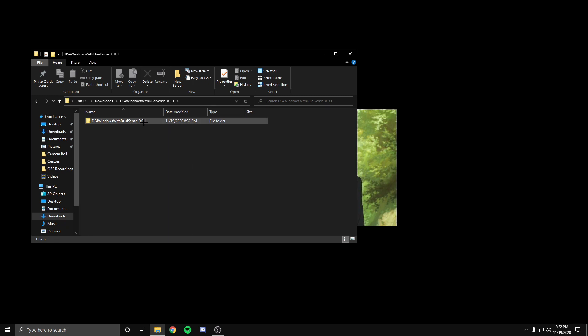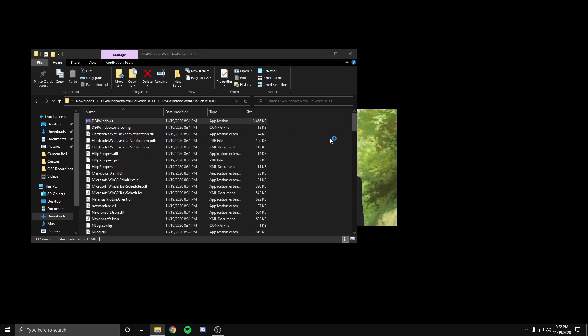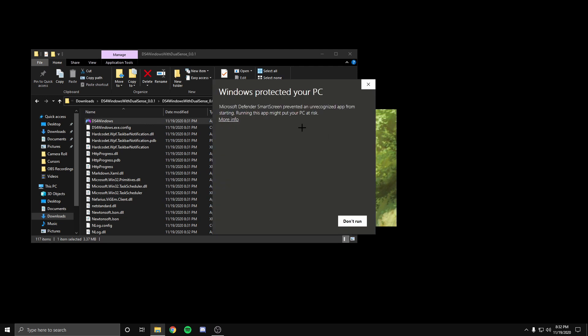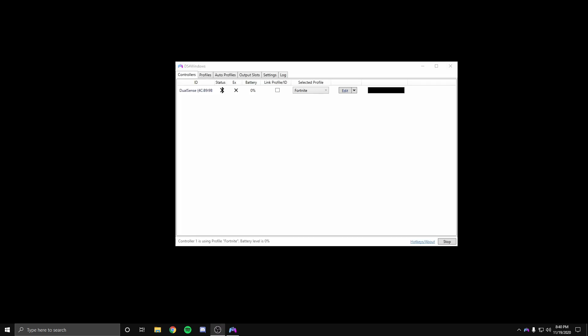Now once you see the file without the zipper, what you want to do is click on it and then find DS4 Windows. Now it might say this, all you want to do is put more info and run anyway. Now this window should pop up and if your controller is connected through Bluetooth, it should connect automatically.